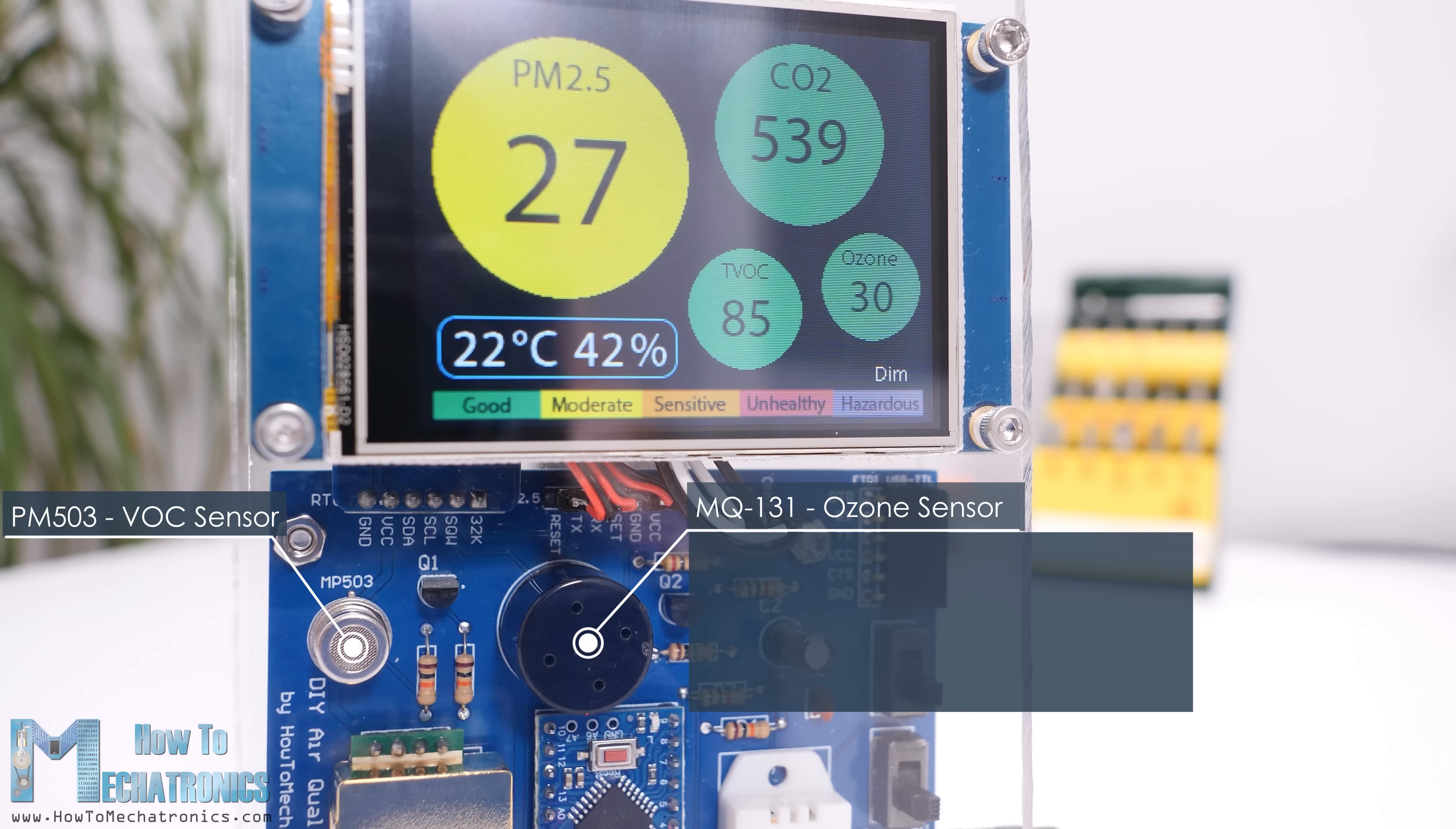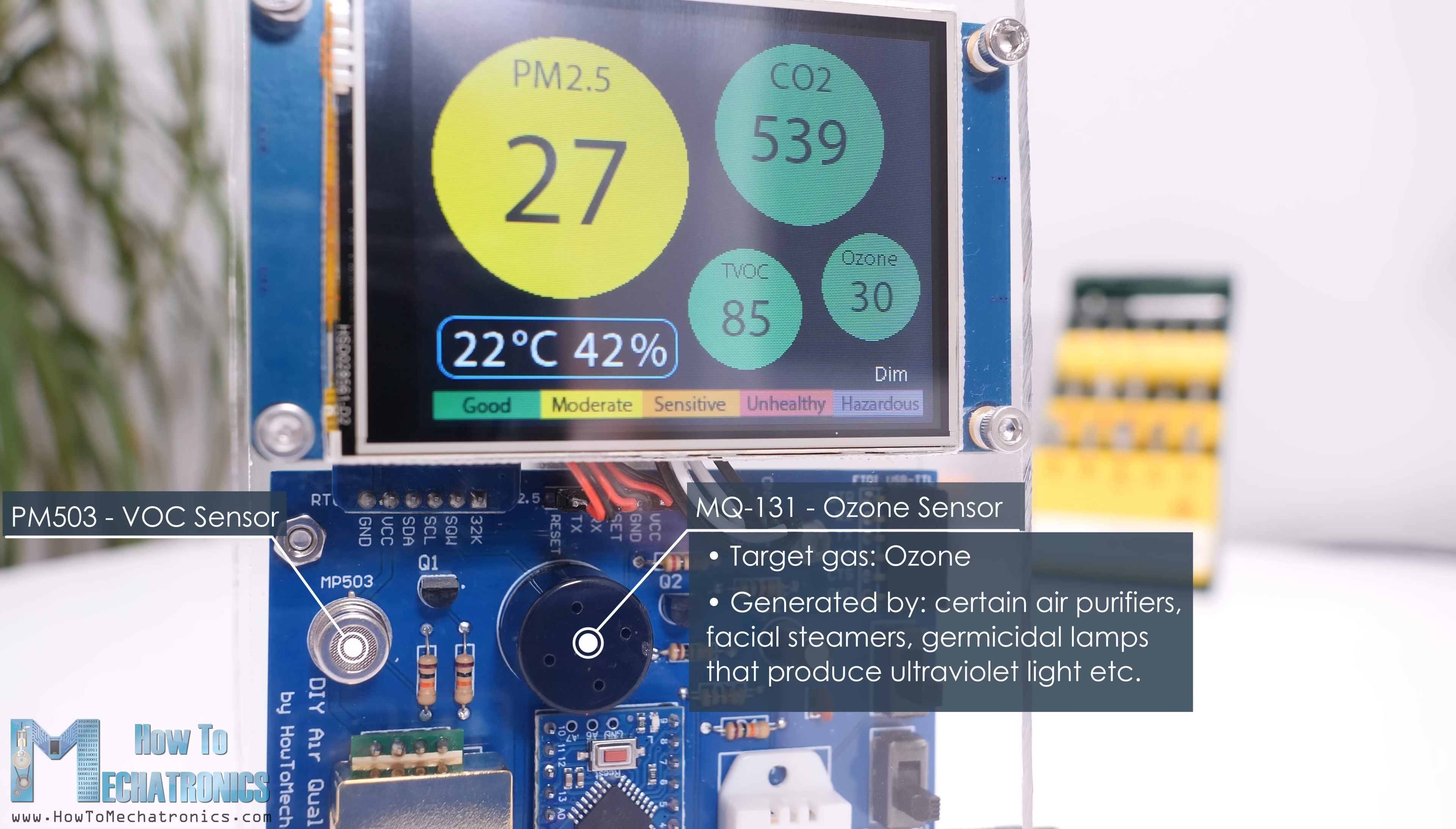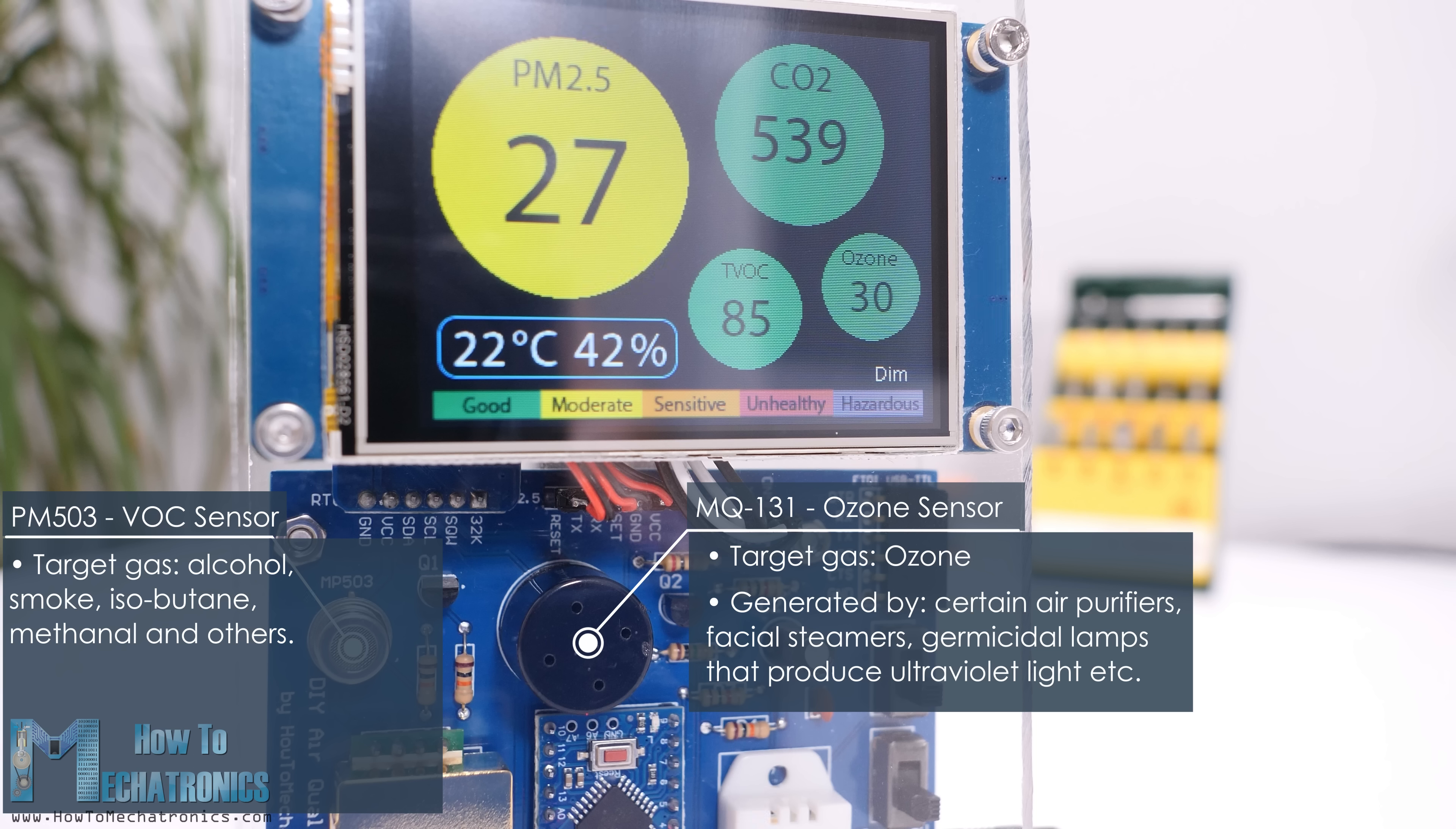The target gas of the MQ131 sensor is just ozone, which in a normal household can be generated by products like certain air purifiers, facial steamers, germicidal lamps that produce ultraviolet light, and so on. On the other hand, the MP503 sensor has multiple target gases, including alcohol, smoke, isobutane, methanol, and others.